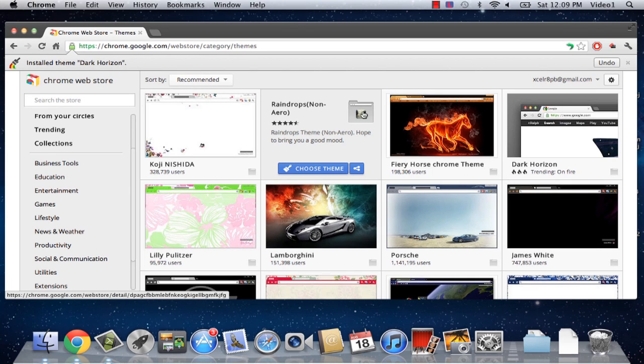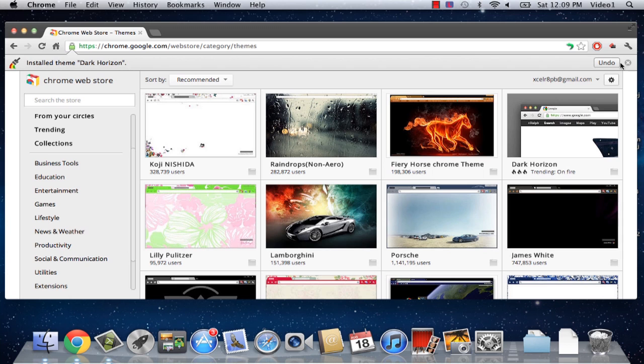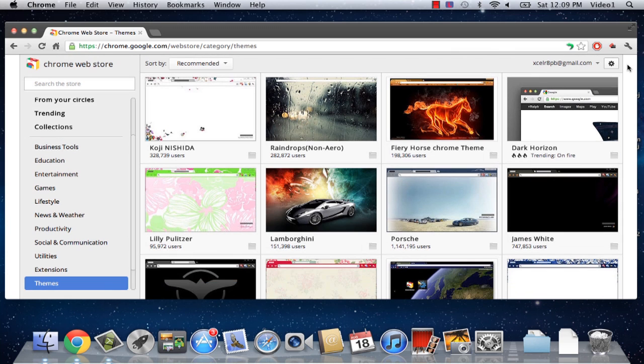On the top of the box, it lets me know that Google has installed the theme Dark Horizon onto Google Chrome. Now we can just exit out of that box, or click Undo if we didn't want to do that.